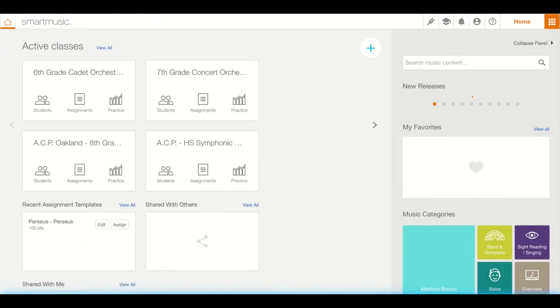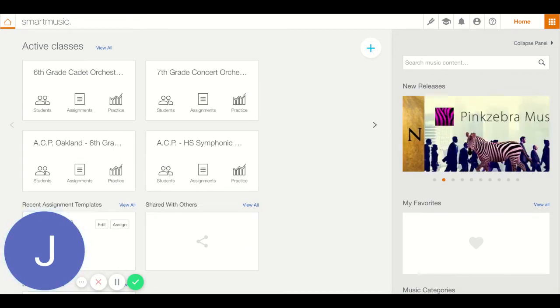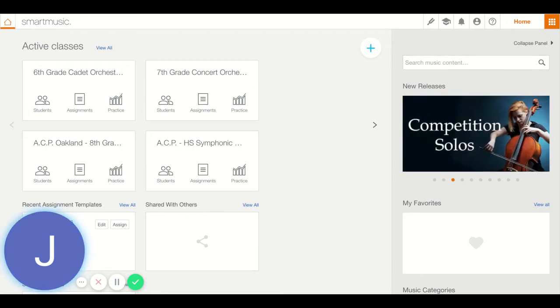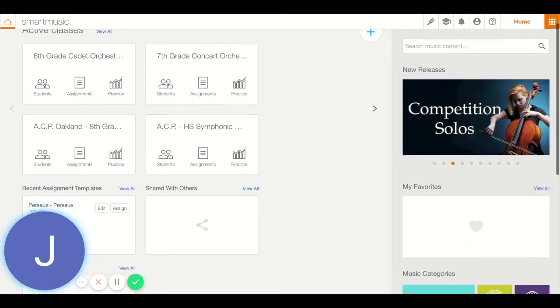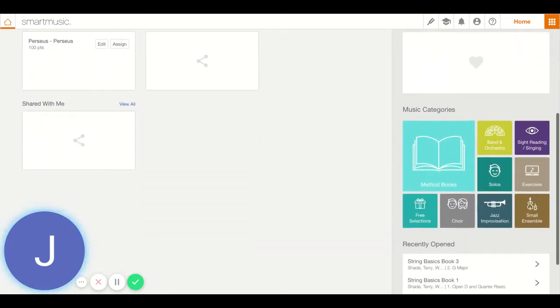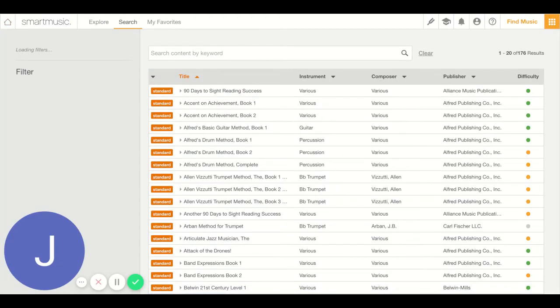I'm going to go back to my home screen. The way we find this book is actually pretty easy. You can search it here in the top right corner where it says search music content. But if you scroll down, you actually have all of these different categories that you can search. Method books is the biggest one, that big blue box. I'm going to click on that.